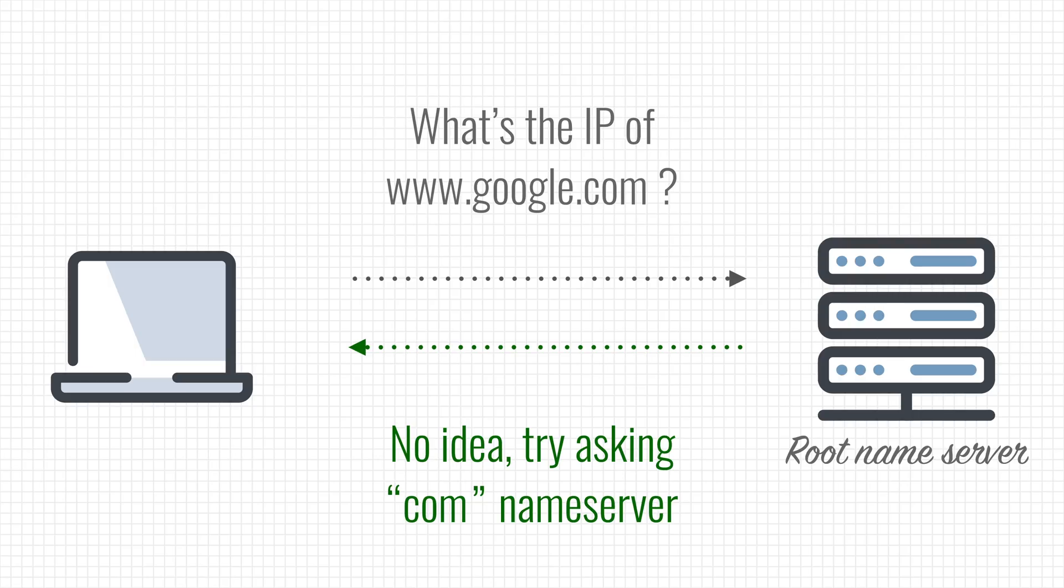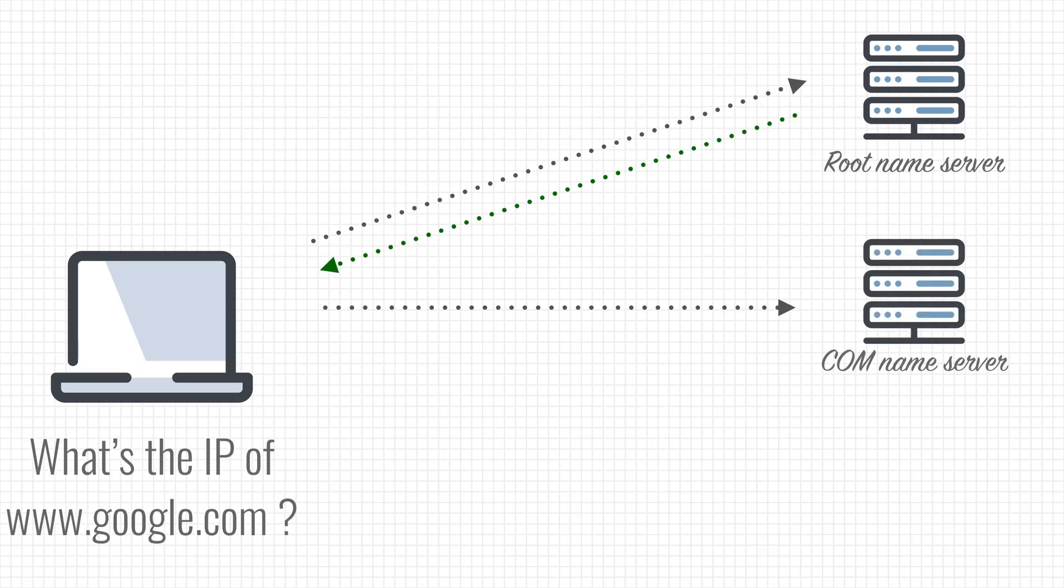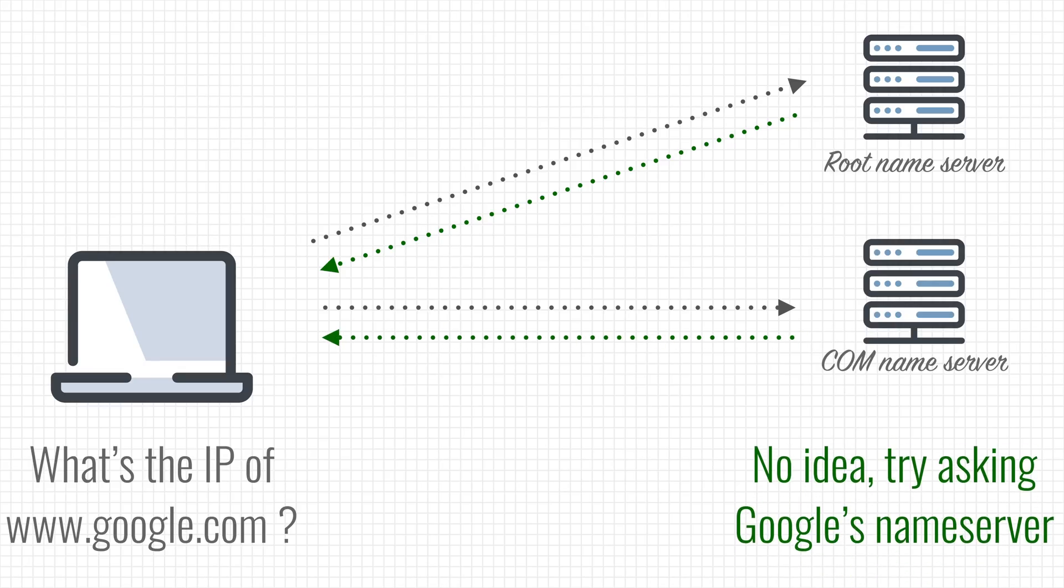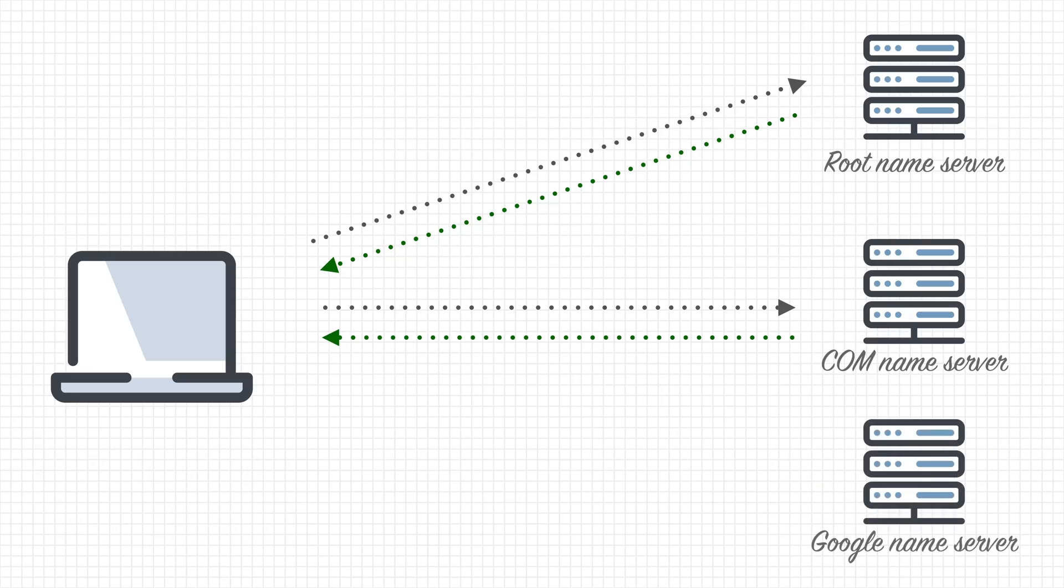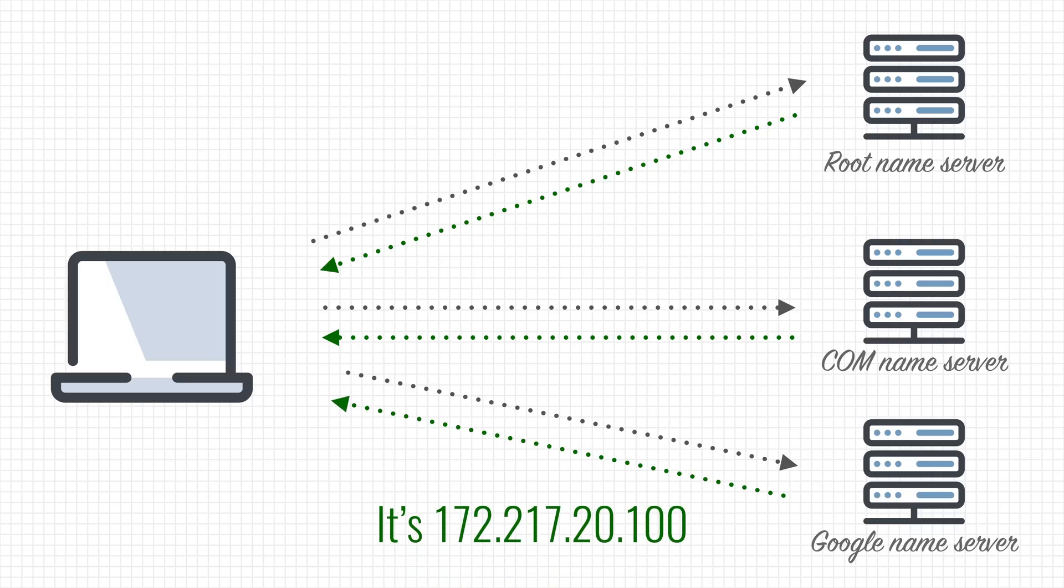In this case, that'll be the name server in charge of the .com top level domain. Your computer now asks the same question to the com name server, and this one is likely to refer you to yet another name server. In this case, it will redirect you to a name server that google itself hosts. This one is very likely to be able to tell you what IP address is connected to www.google.com.